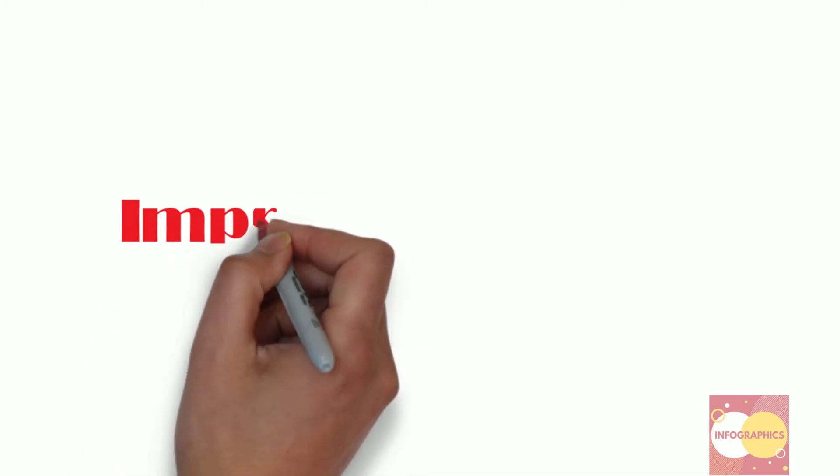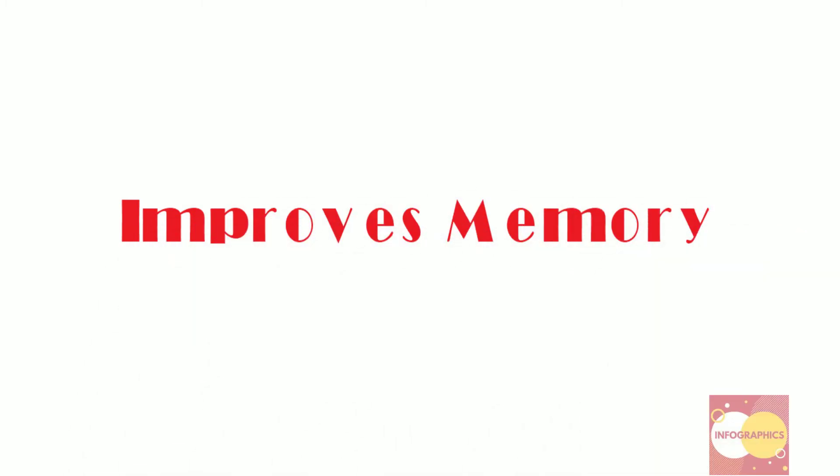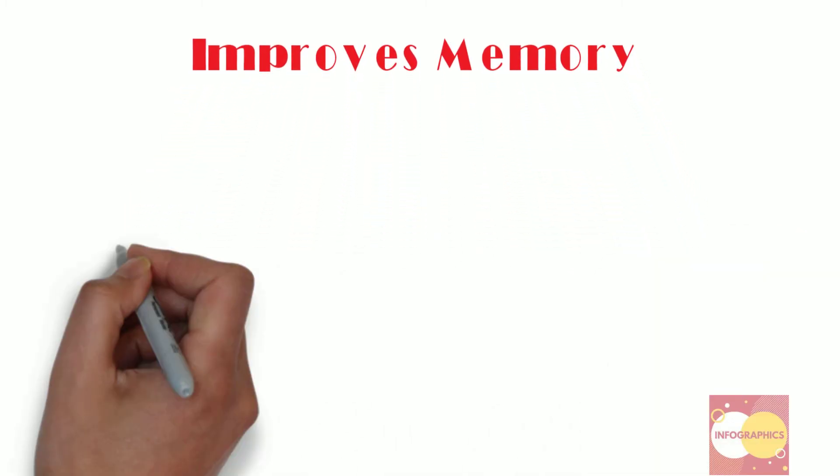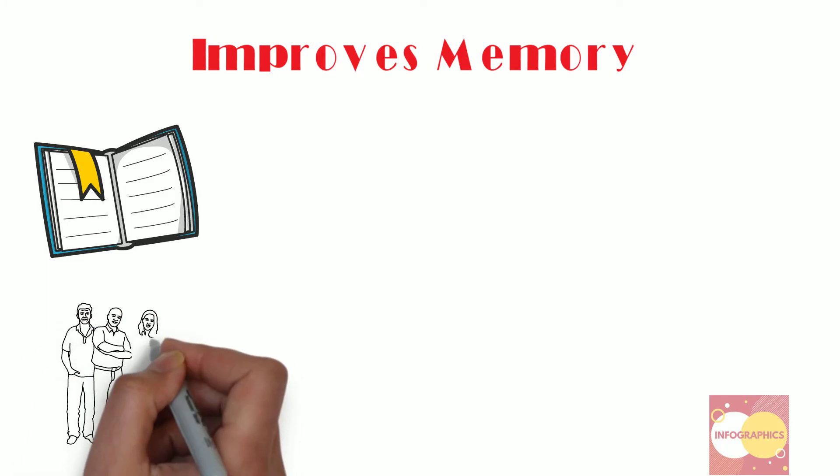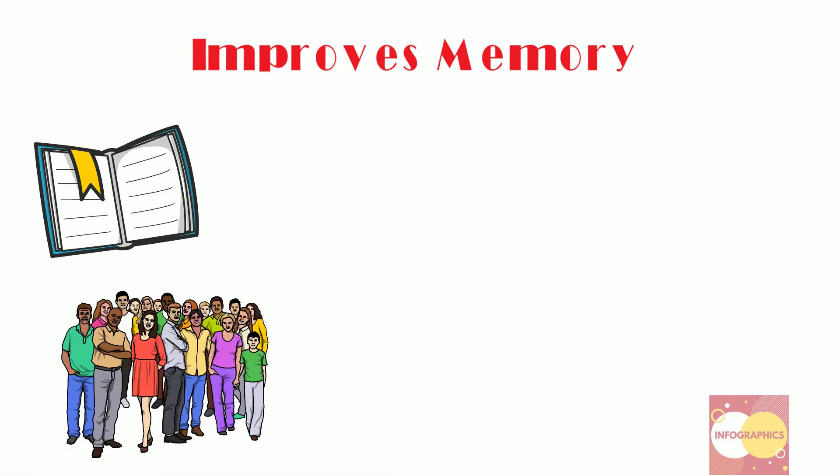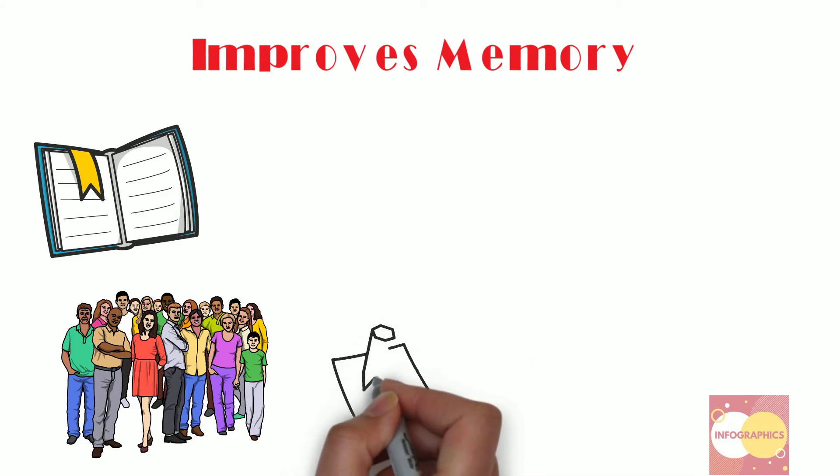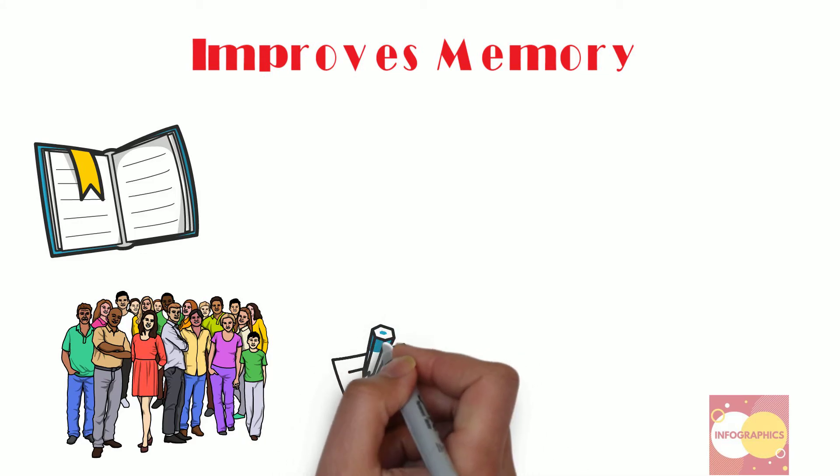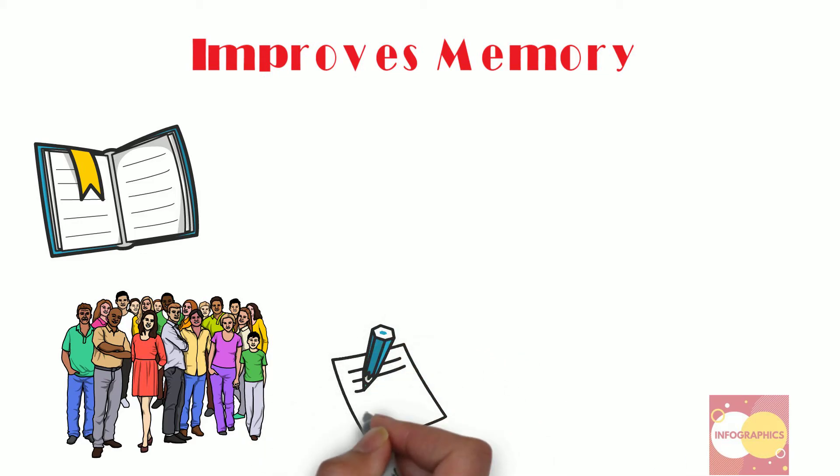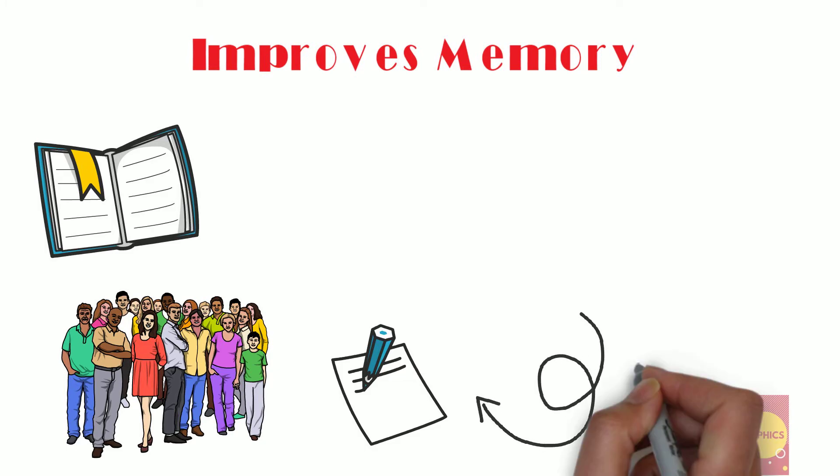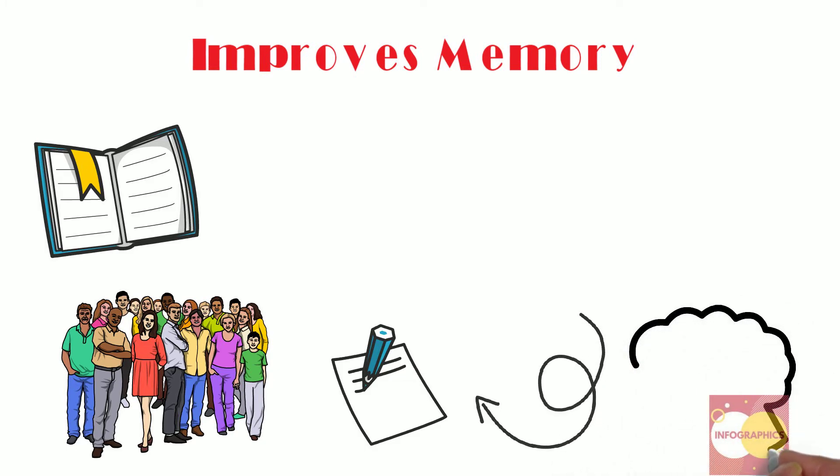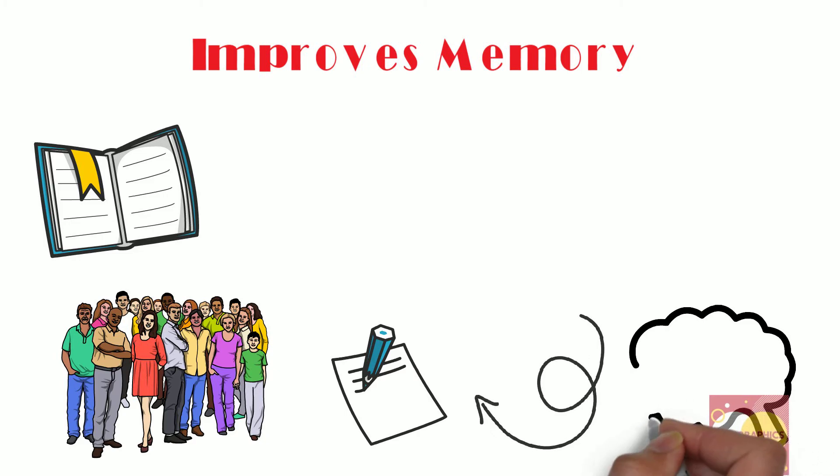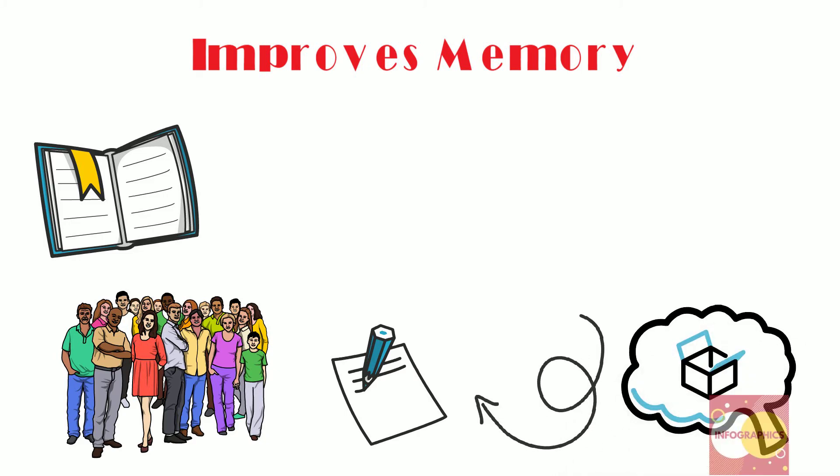Reading improves your memory. When you read a book, you have to remember an assortment of characters, their backgrounds, ambitions and history, as well as the various arcs and subplots that weave their way through every story. That's a fair bit to remember but brains are marvelous things and can remember these things with relative ease.